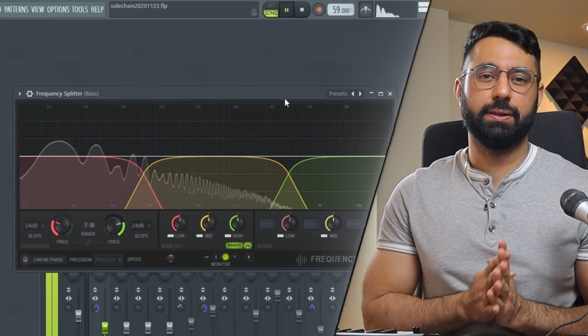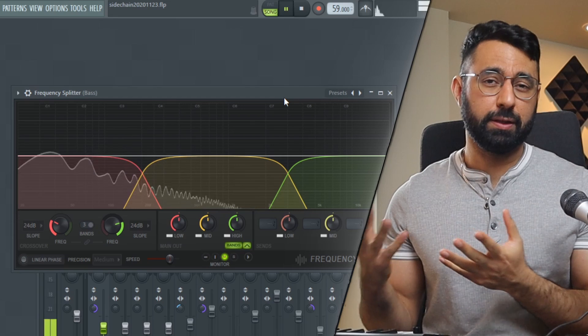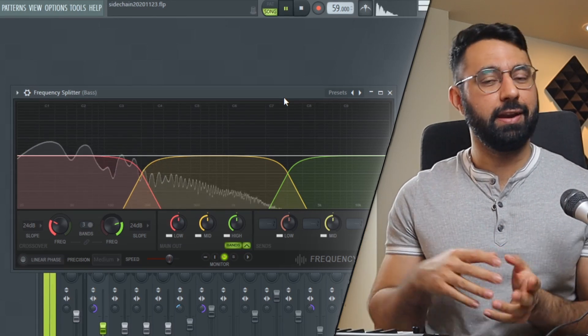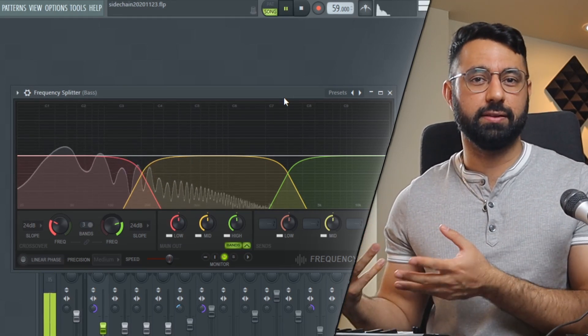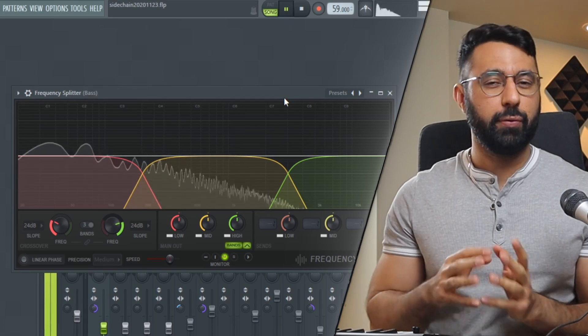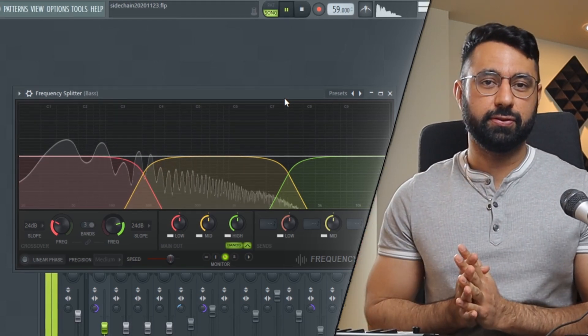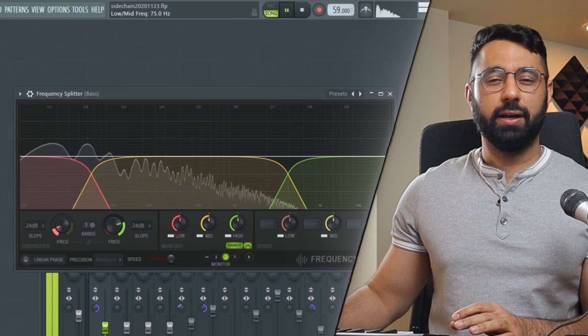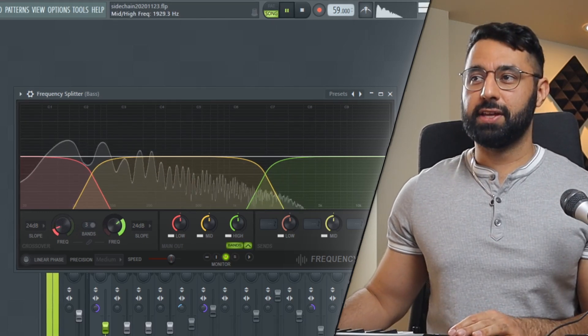This will allow you to split the frequency of any sound into multiple areas and send each of these areas to a separate mixer channel. So for example, this would be a tool that we would add on to our bass first off.